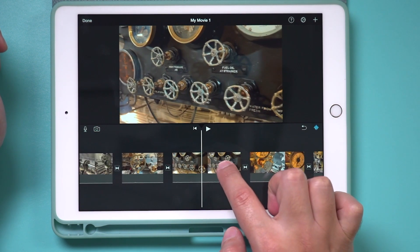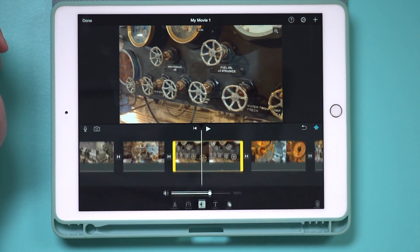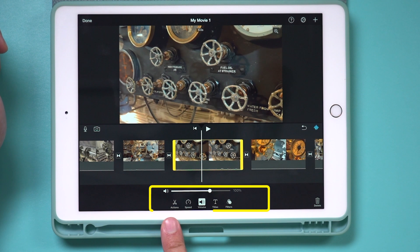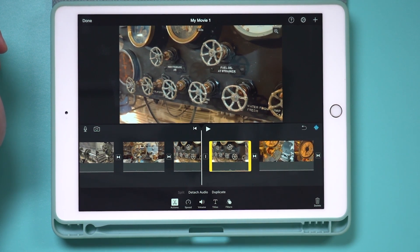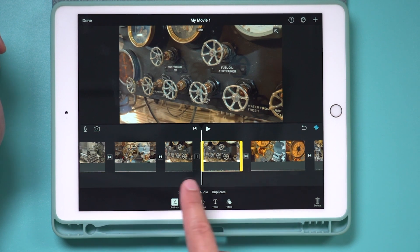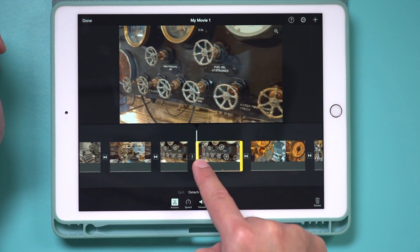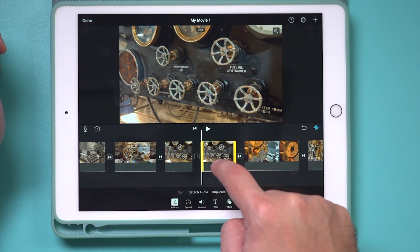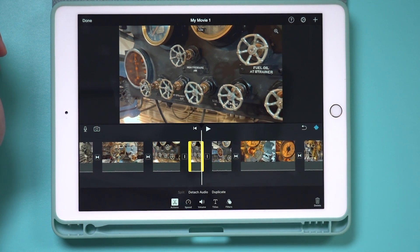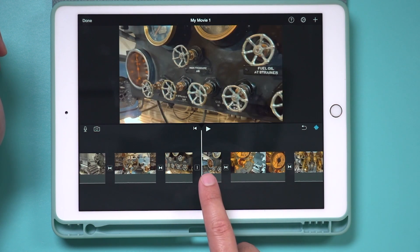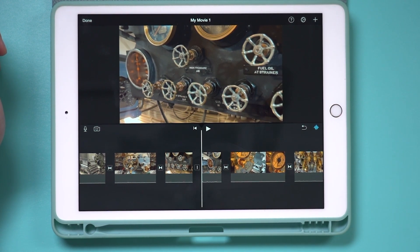The second option is sometimes you want to take out something from the middle of a clip — like if you're talking and make a mistake. To do that, select the clip and you get new options at the bottom. Press 'actions' and choose 'split' — this takes a clip and makes two clips out of it. Now you can trim that portion where you made a mistake. Or you can make another split, select the portion where you made a mistake, press the garbage can, and it will delete something from the middle of the clip.